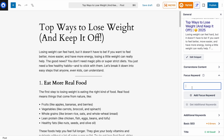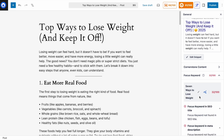I'll type in 'seven' and paste in 'ways to lose weight', then click Add Focus Keyword. You can see immediately our score dropped to 61 — that's because the word 'seven' does not appear in the content very often. But let's go through this step by step and see how All-in-One SEO works.